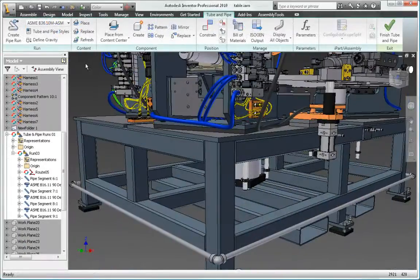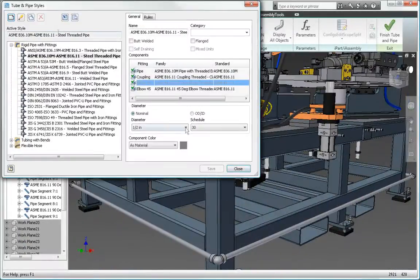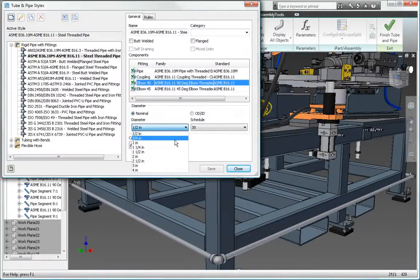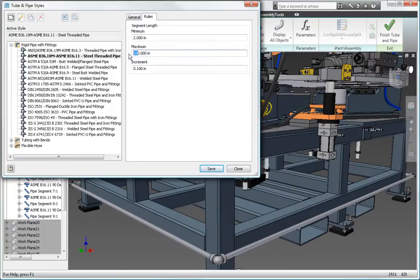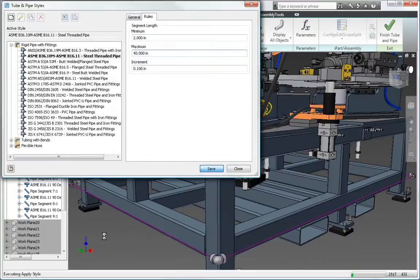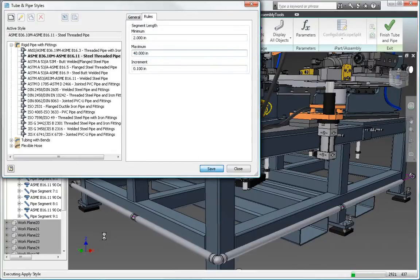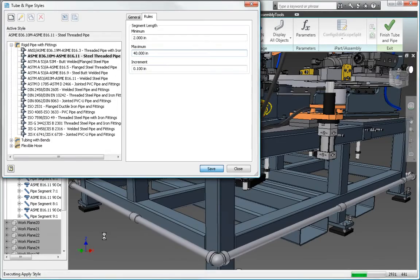Autodesk Inventor Professional Software provides rules-based routing tools that select the correct fittings and ensure the pipe run complies with your standards for segment length, round-off increments, and bend radius.